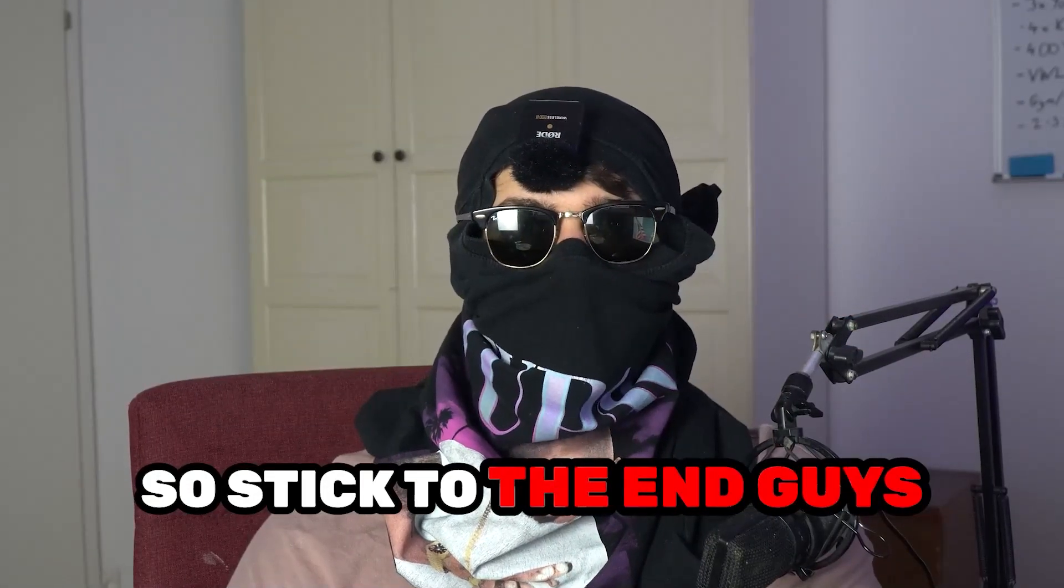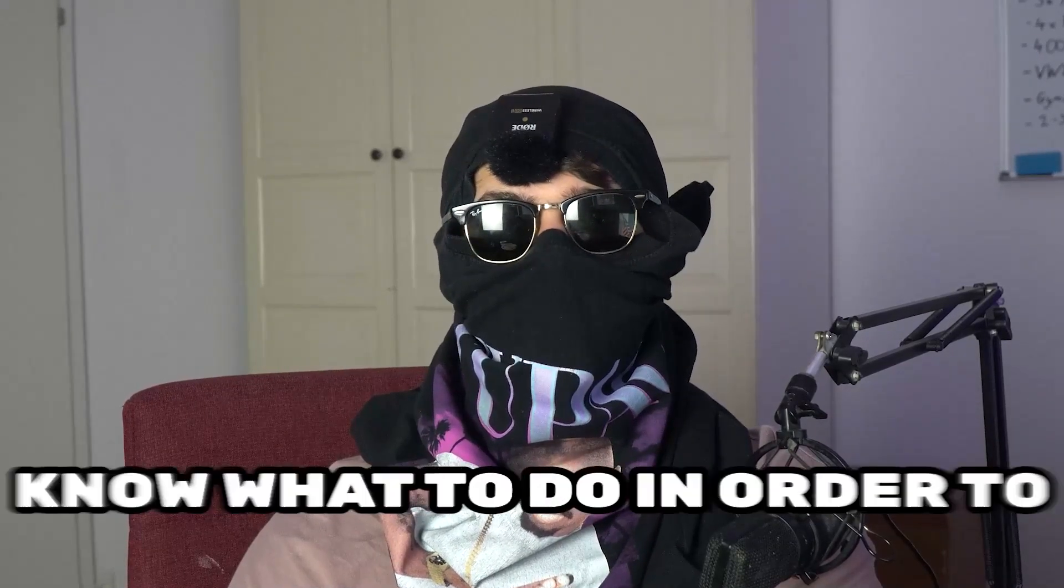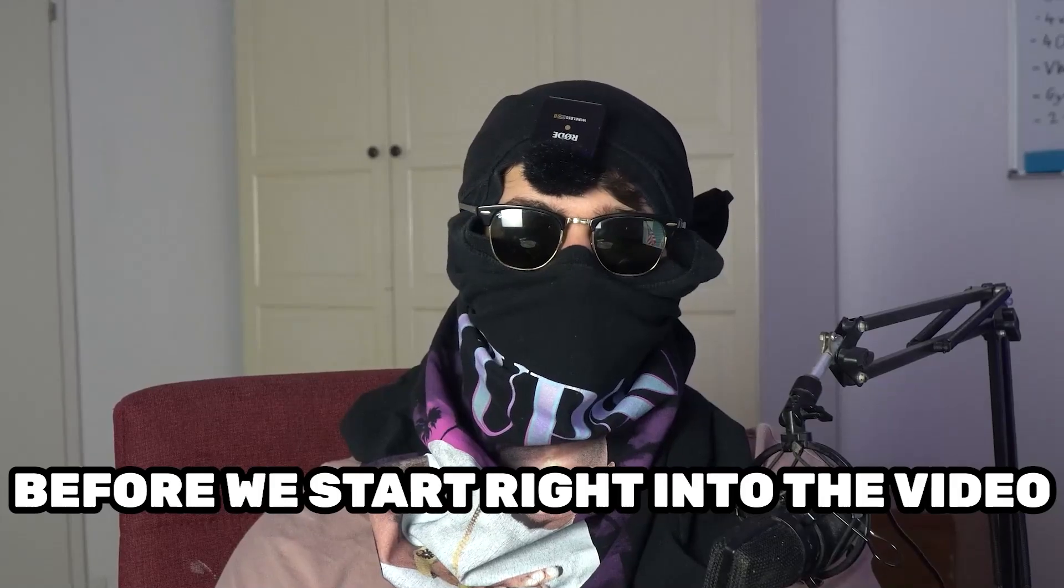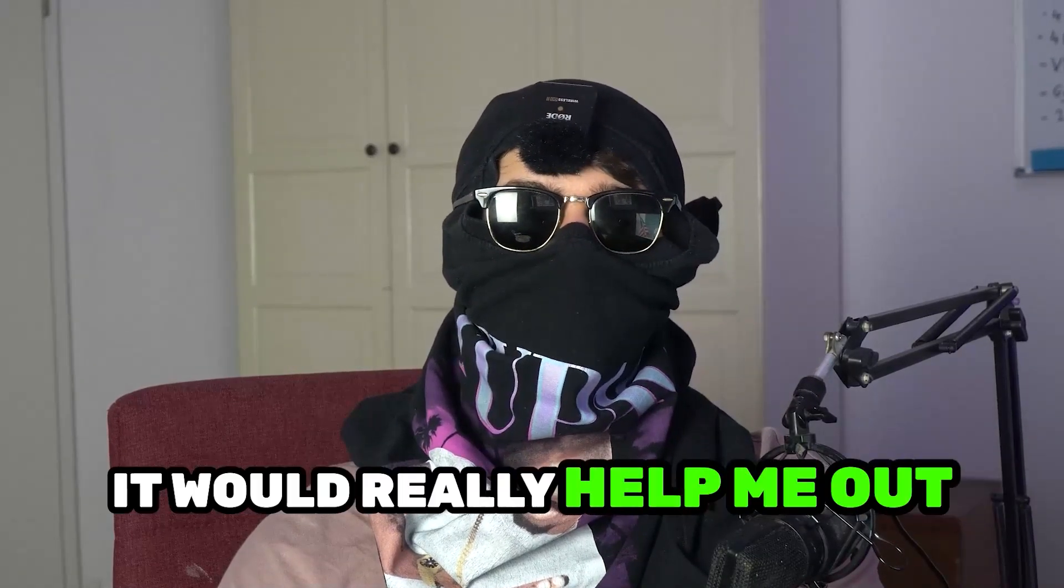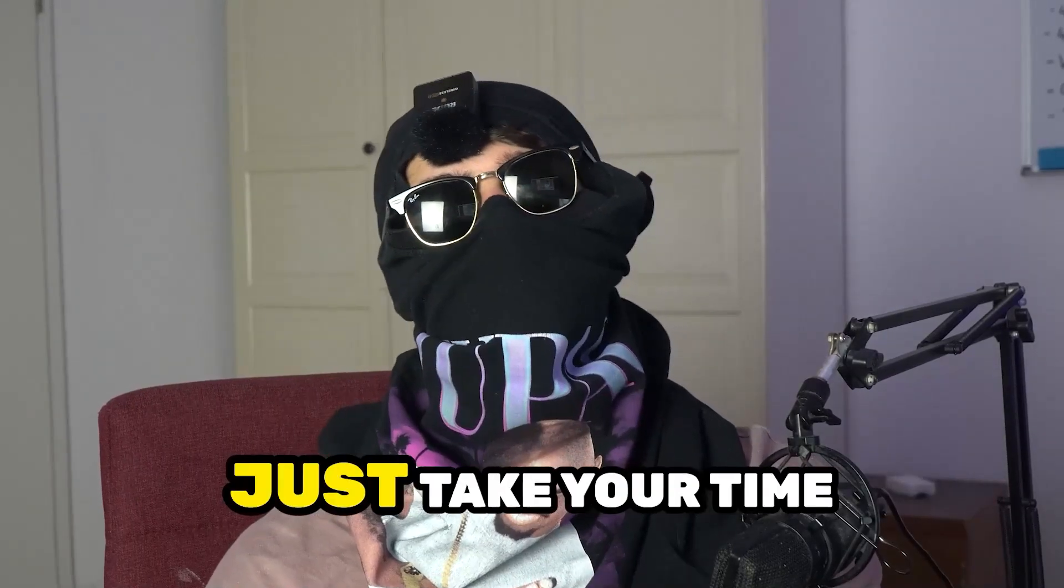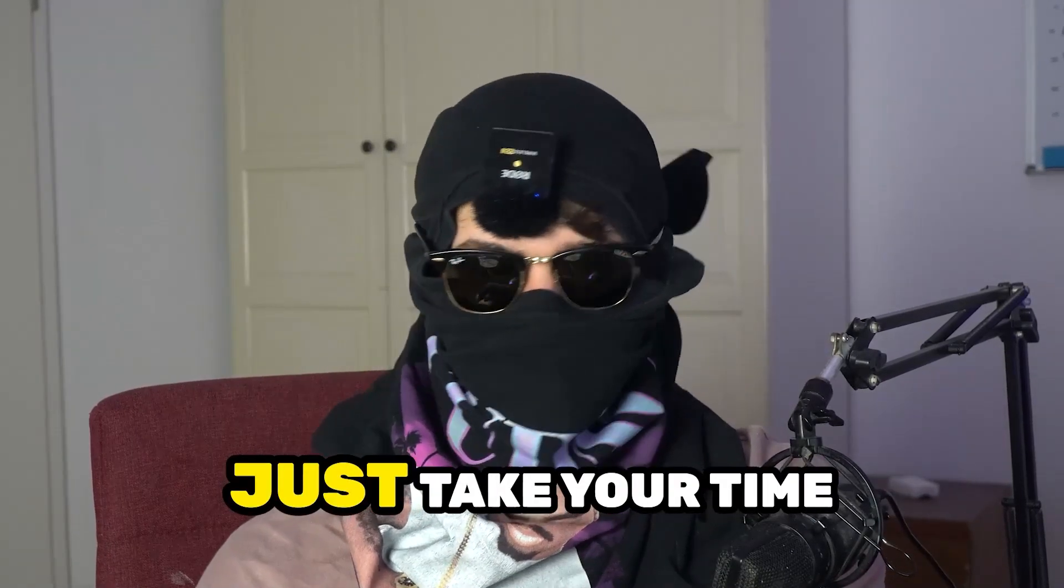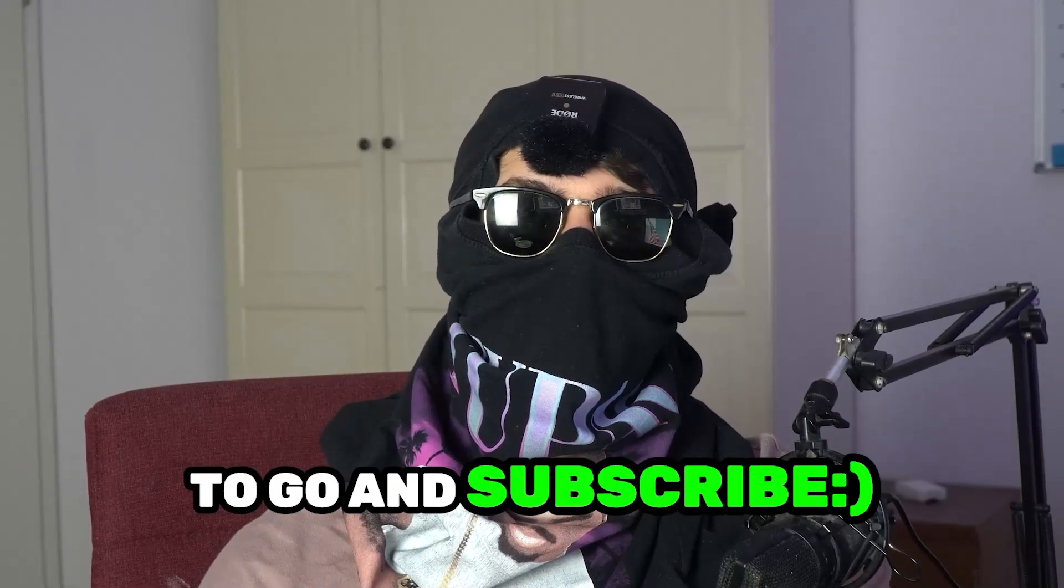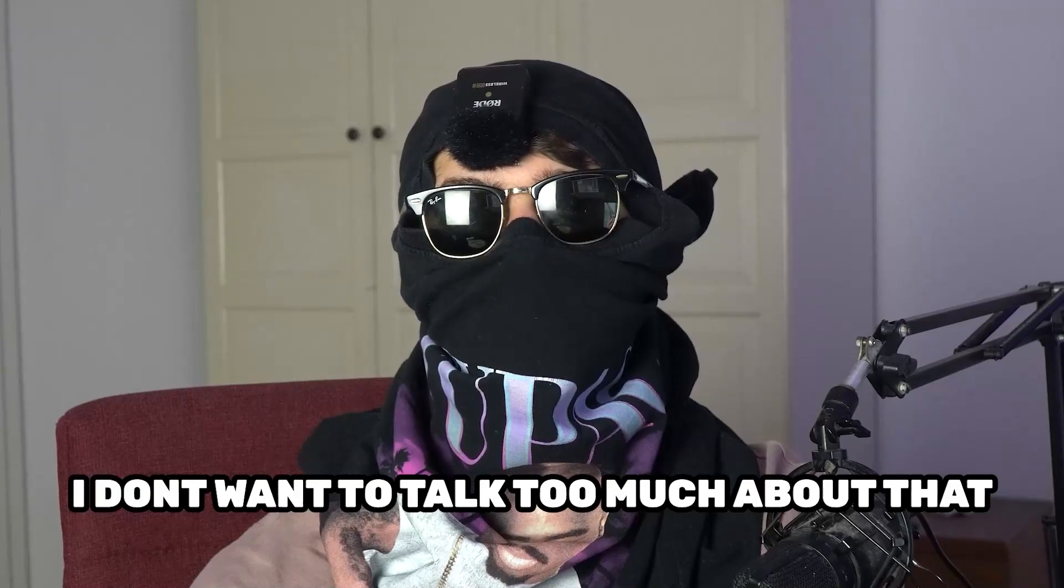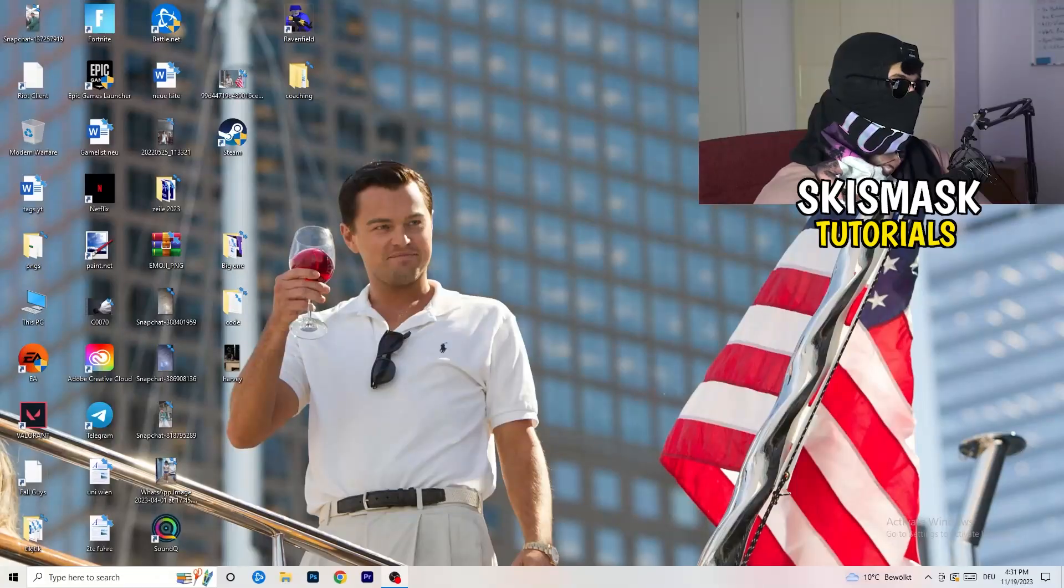Stick to the end guys, this will be a step-by-step tutorial and in the end you will perfectly know what to do in order to fix this kind of issue. Before we start, I just want to let you guys know that it would really help me out as a little YouTuber if you would take your time, just one second, to go and subscribe to my channel. Let's start right into the video.